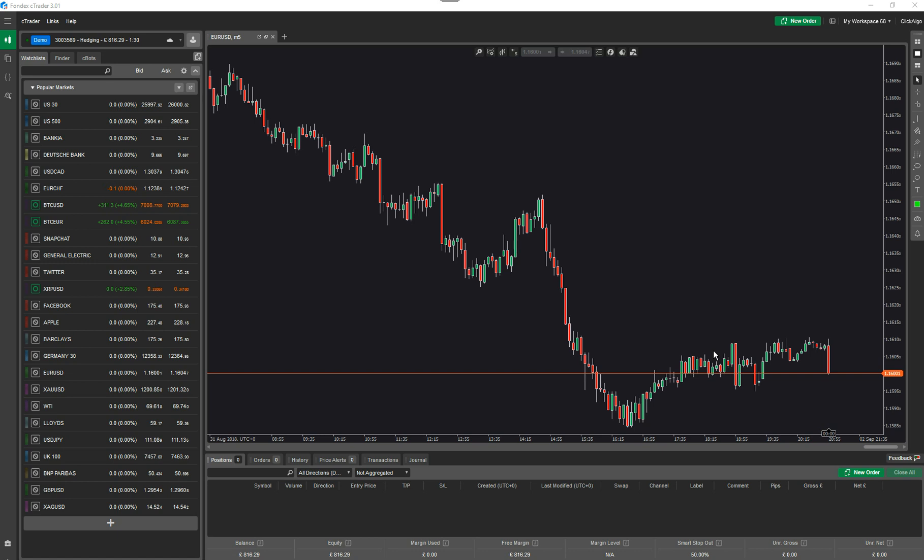So when you open up the CTrader trading platform, this is something you'll see. It's using Fondex as the broker. If you come down to this tab here, it says Automate. If you click on there...